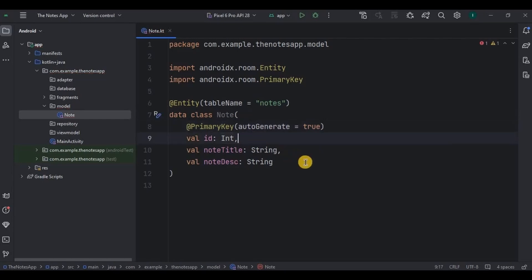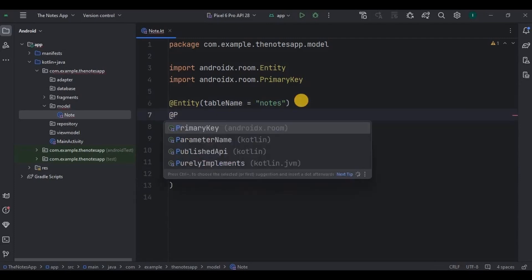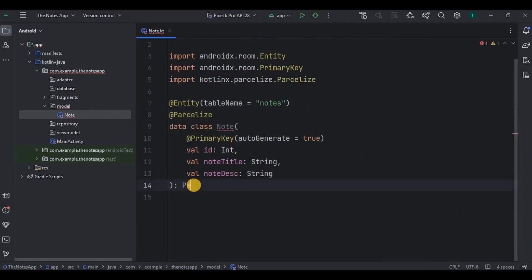Next, it will be difficult to transfer this type of data, so in such cases we go for Parcelization. What is Parcelization? Parcelization is a mechanism that converts complex data objects into a simple format that can be easily transferred between activities or fragments. To implement it, we will mention the Parcelable annotation here, and implement the Parcelable interface.